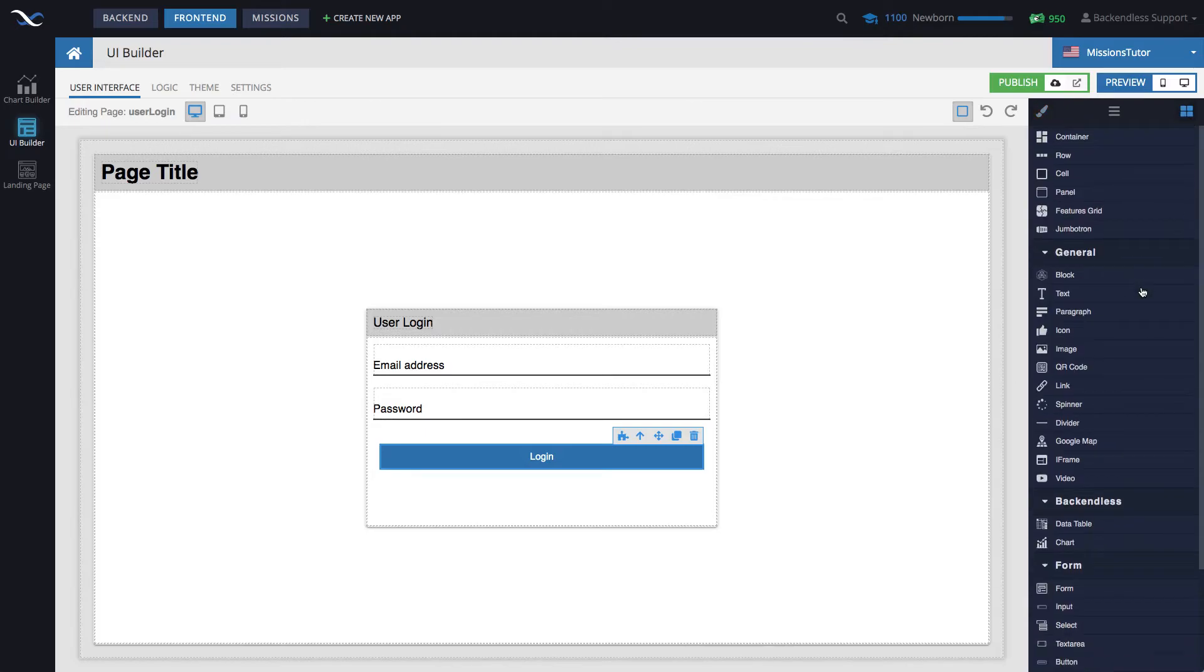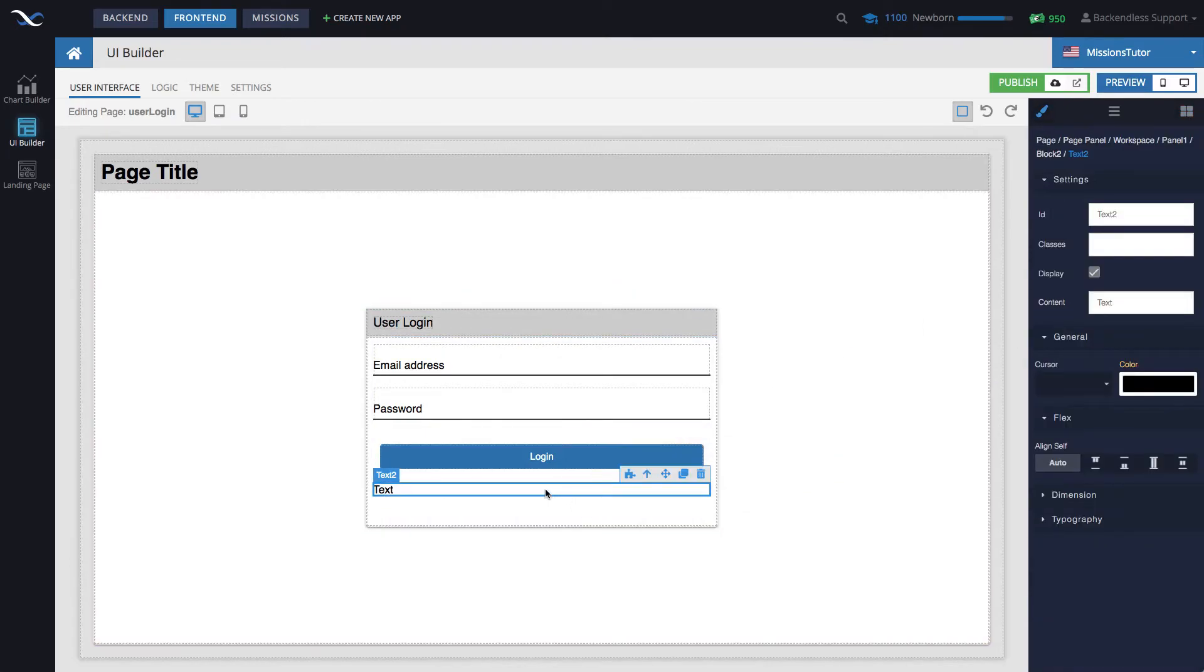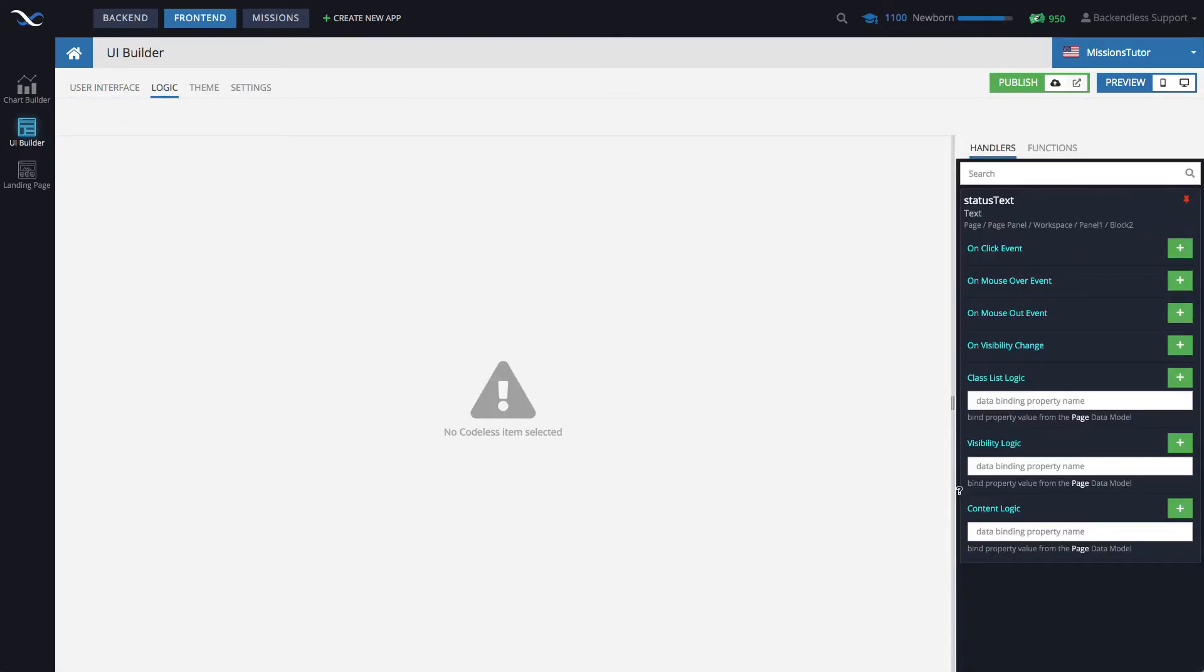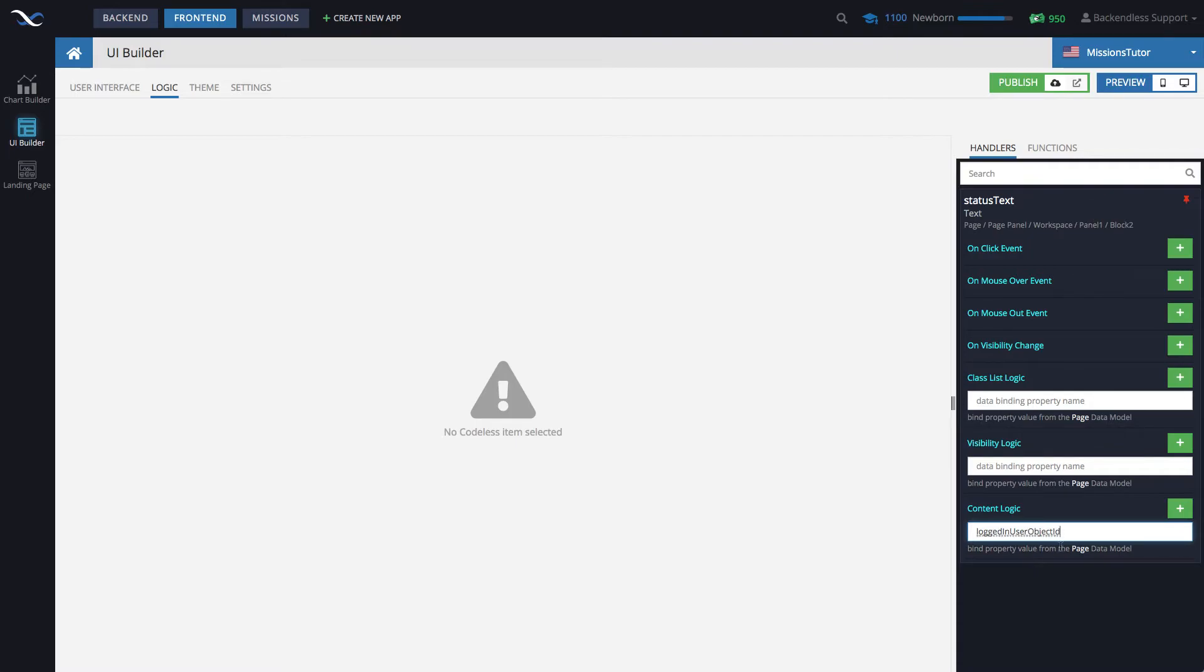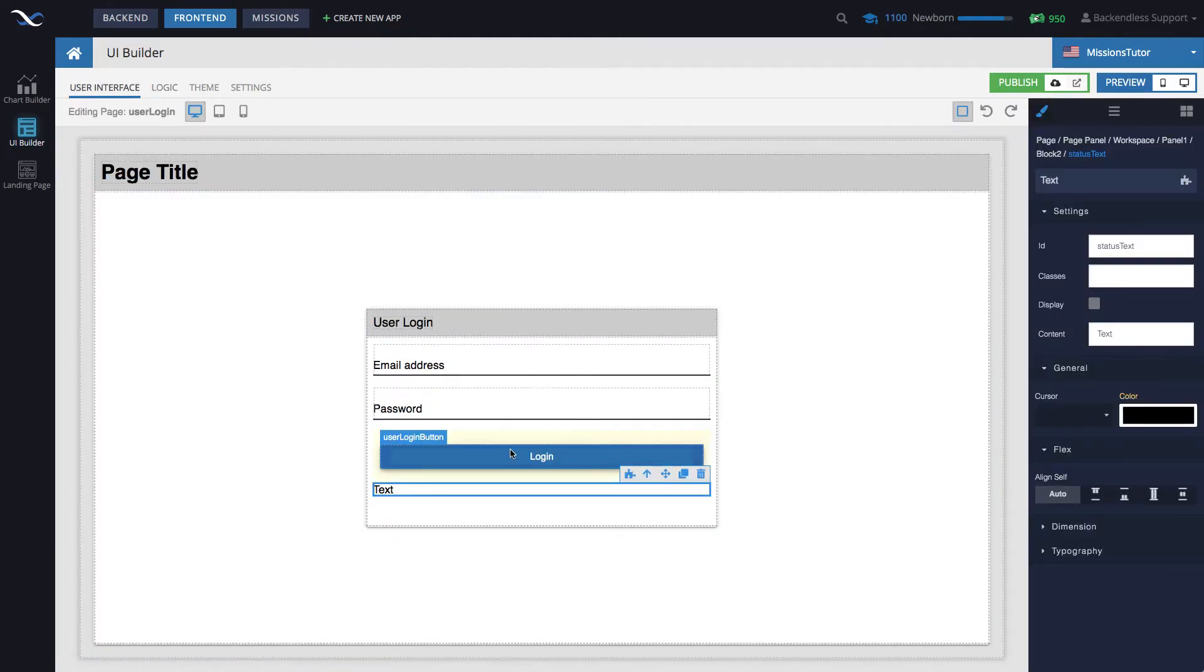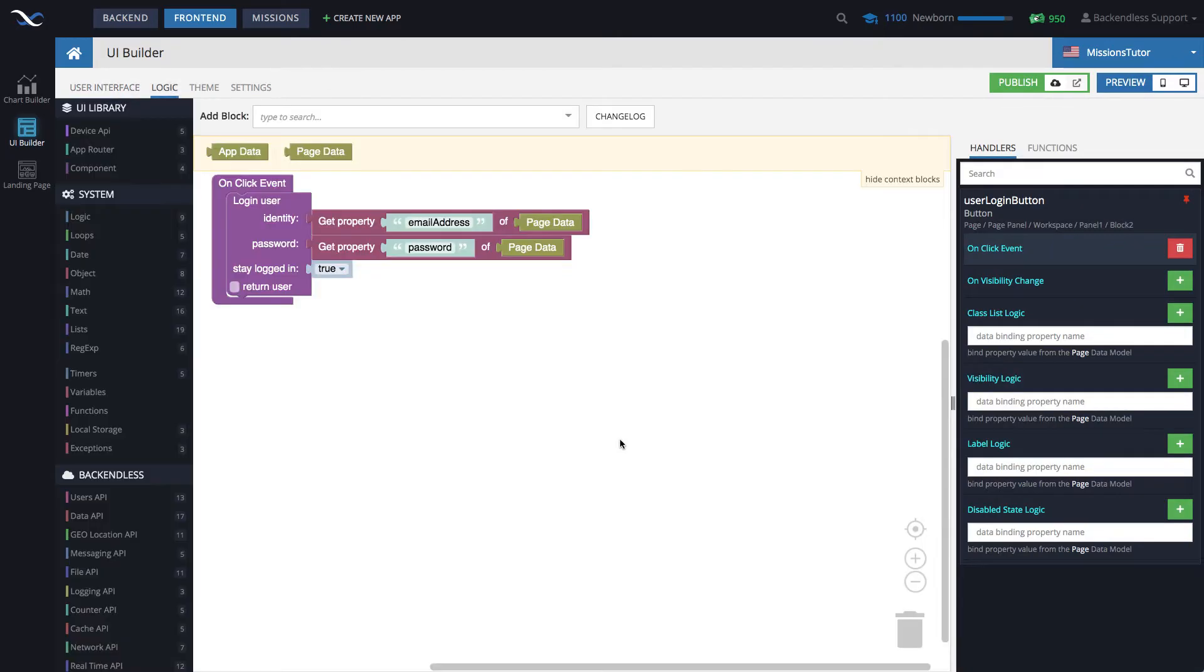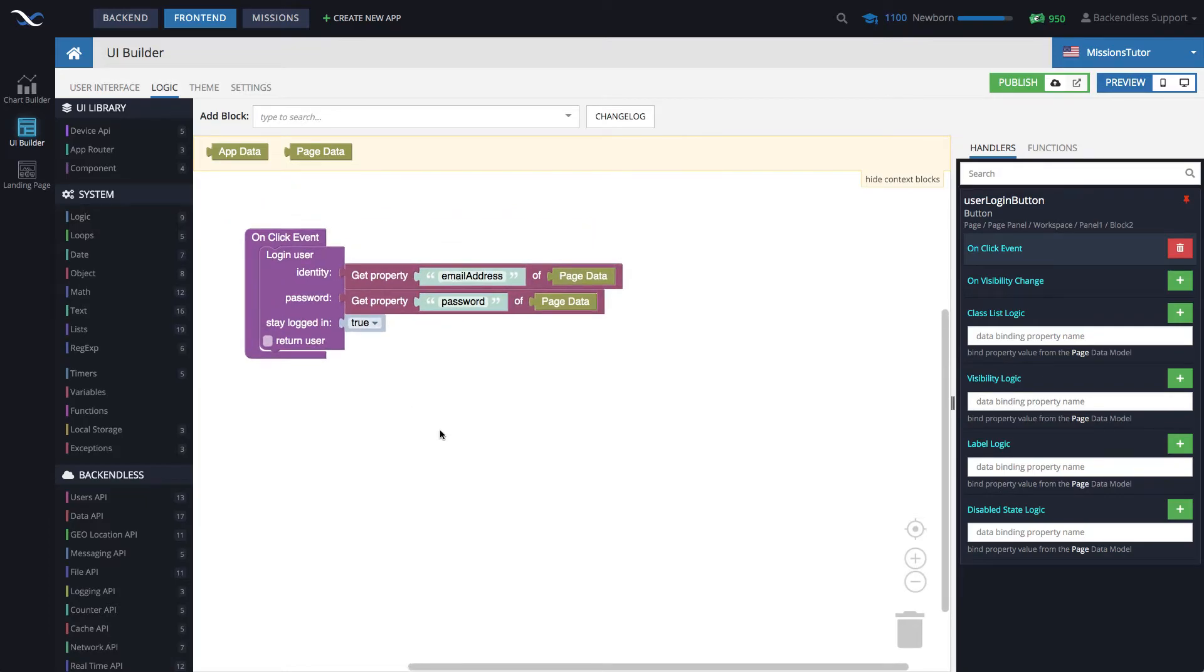And for this, I will take the text block, put it in here, and this text block I'll make it invisible to begin. And let's call it status text. And status text will have data binding to a property, for instance, logged in user object ID. So this will be the property name that will contain logged in user object ID. And then once the user is logged in, we'll just have to put the logged in user object ID into page data, so the data binding kicks in. How do we do this?